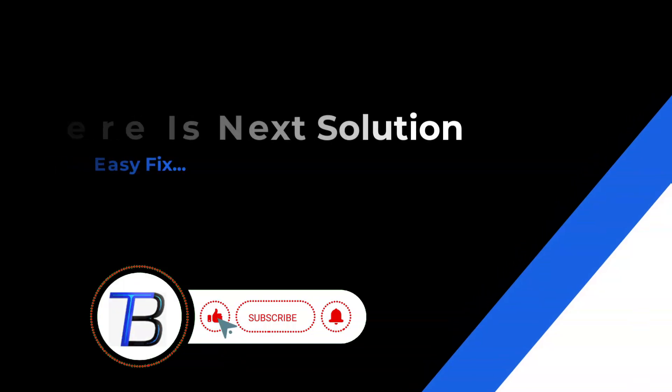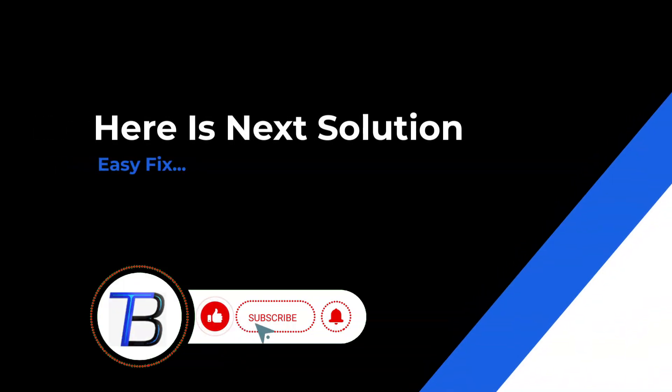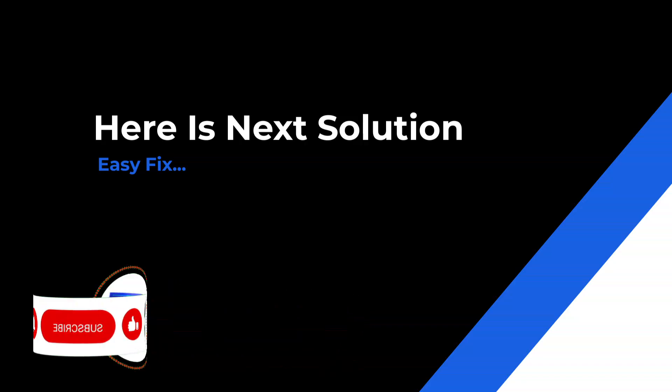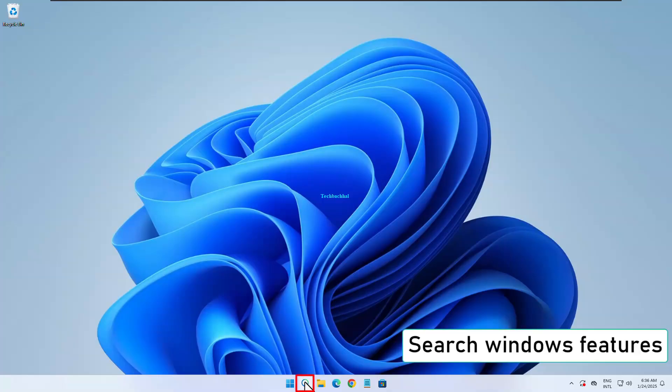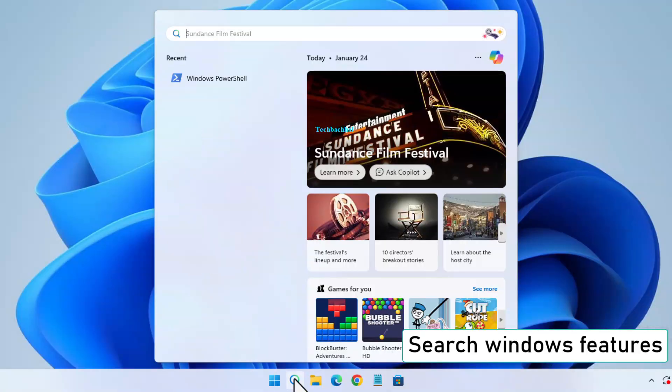And for the final solution, search for Windows features in the search bar.